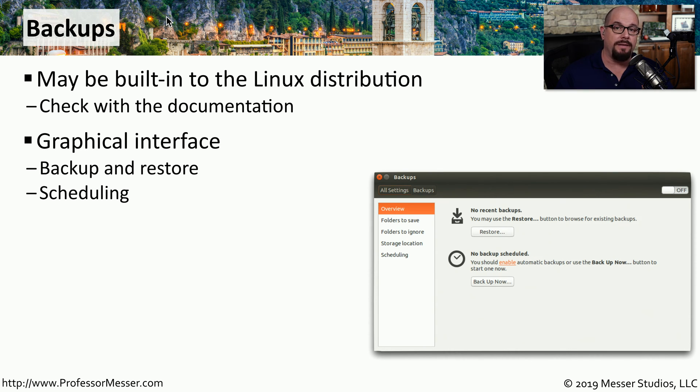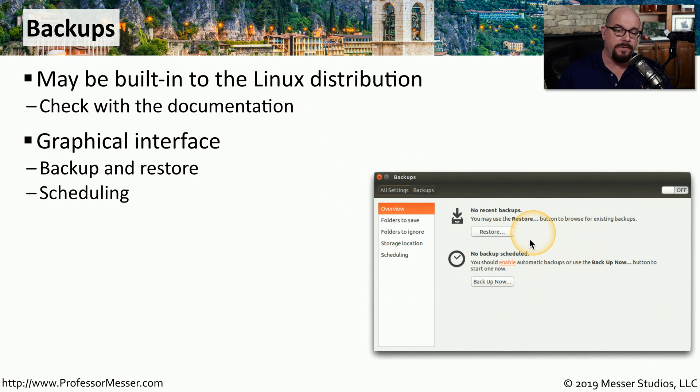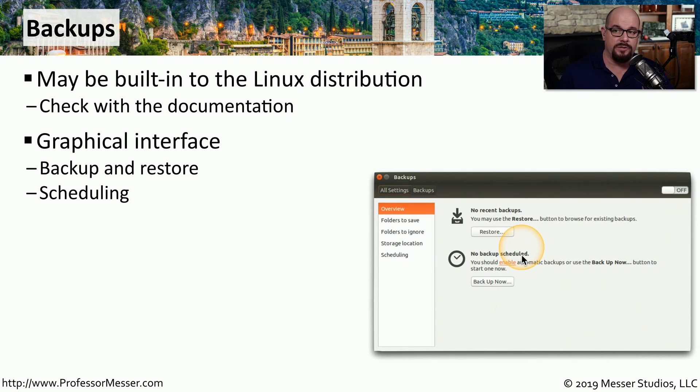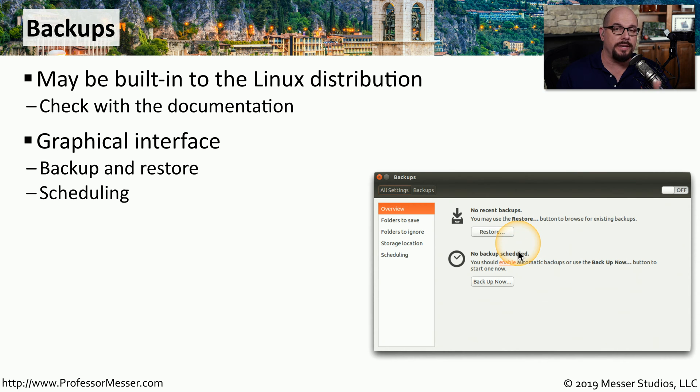There's probably a graphical utility, like this one in Ubuntu, that's configured to provide backups and restores all from this graphical front end, and it also allows you to schedule exactly when those will occur.